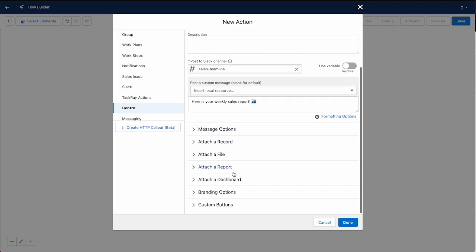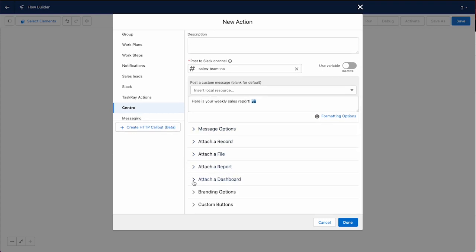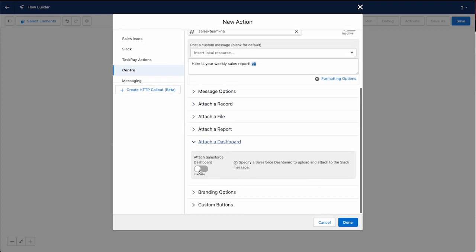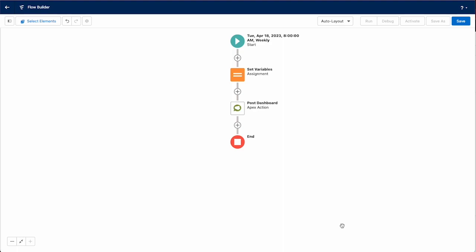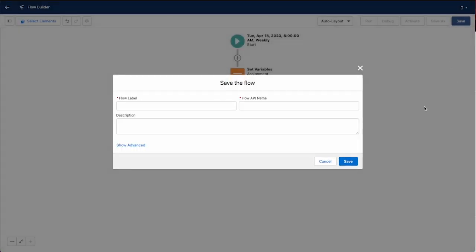Then we can scroll down to attach a dashboard and then just toggle this on and pick dashboard ID and use the variable you just created. And that is it. We will save the flow and we'll call this Centro post dashboard weekly.